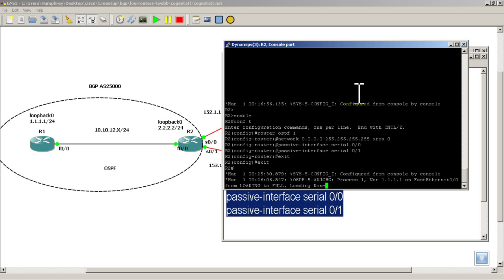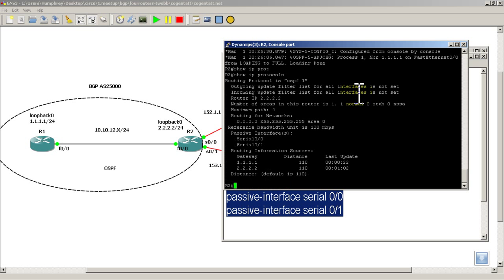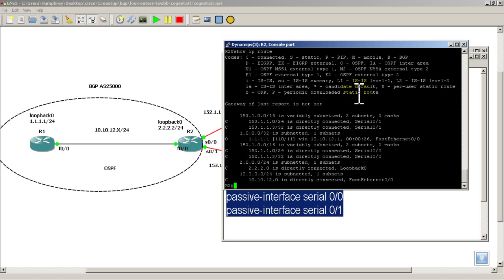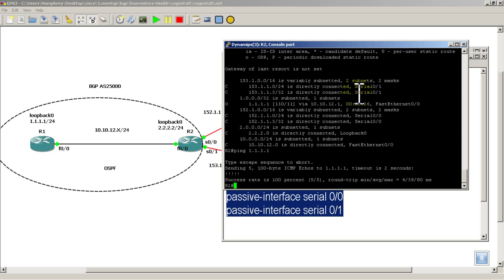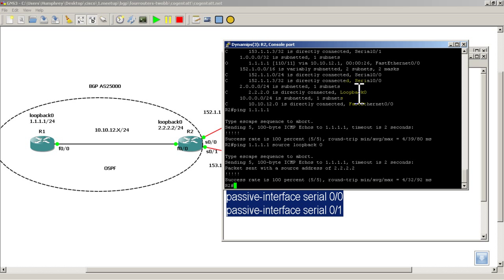Alright, OSPF is back, let's just do a quick verification, show IP protocols, we've got that, show IP route, and let's try pinging all ones from R2 to R1, that looks good, and we'll ping the all ones using a source of our loopback, and that's good.